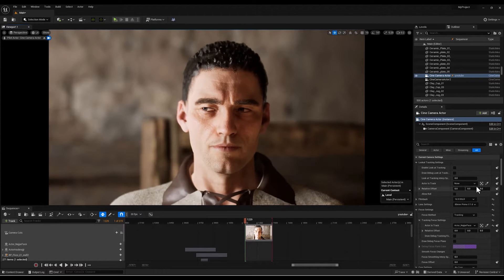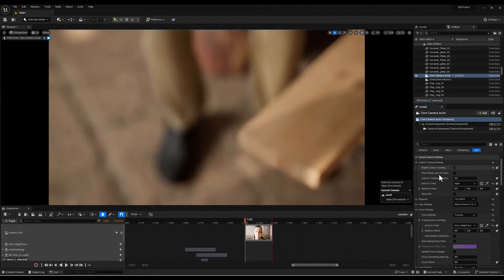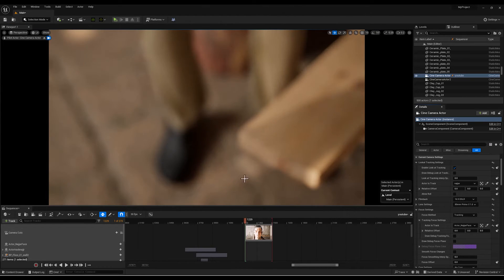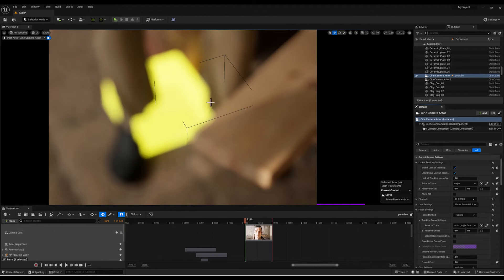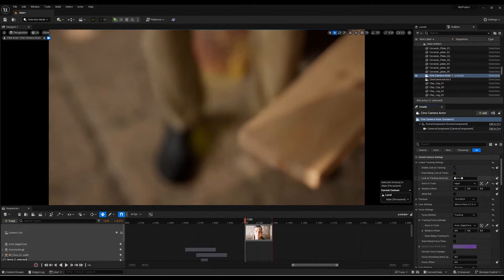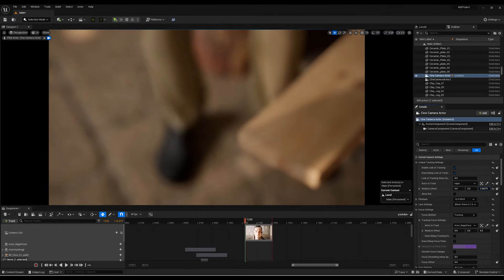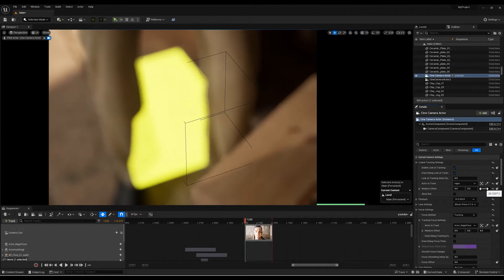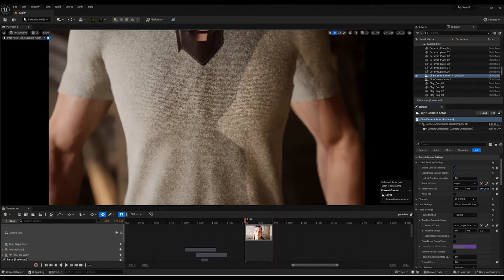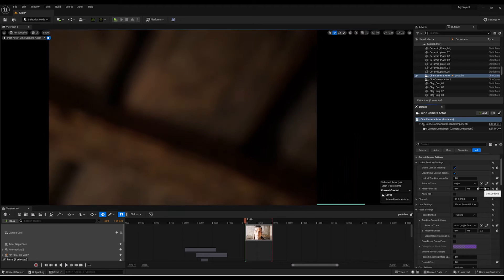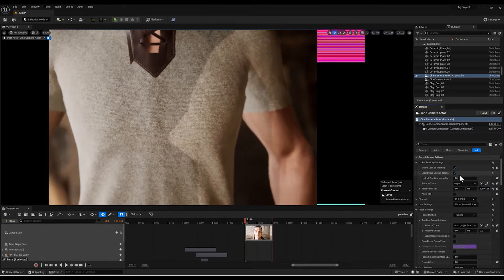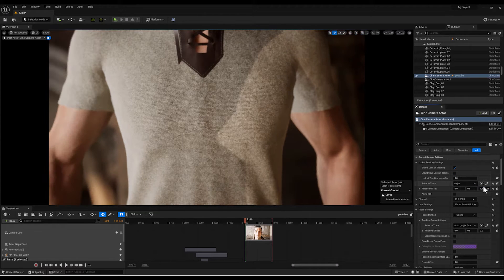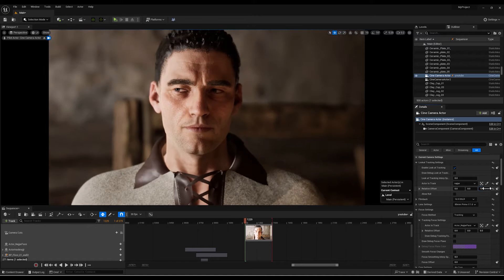Now I want to focus on the character while the camera starts to move. So let's check this enable look-at tracking section. By choosing the character, this yellow box is the point that the camera is looking to and we can control the location of the box with this relative offset option.